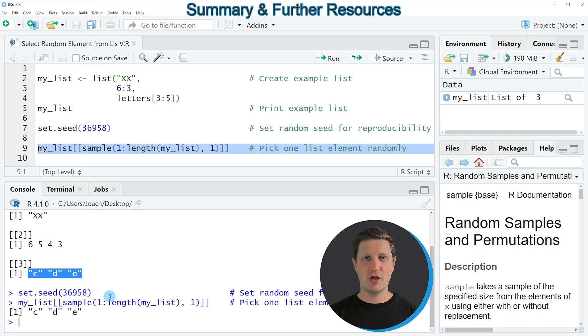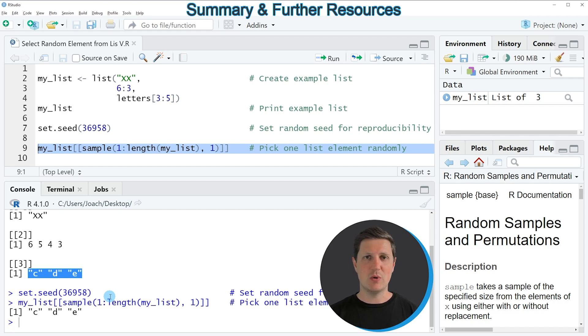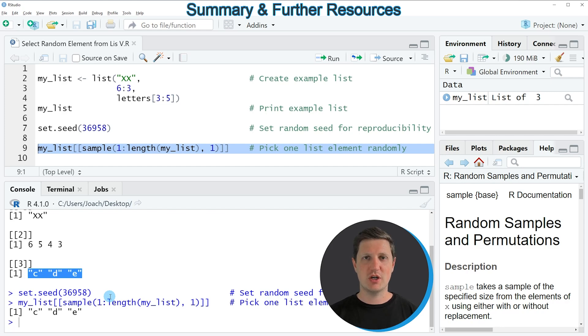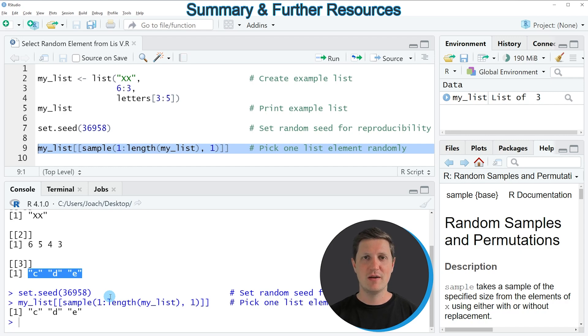In this video I explained how to select a random element from a list using the R programming language. However, if you want to learn more on this topic, you could check out my homepage statisticsglobe.com because I've recently published a tutorial explaining the content of this video in more detail, and I'll put a link in the description.